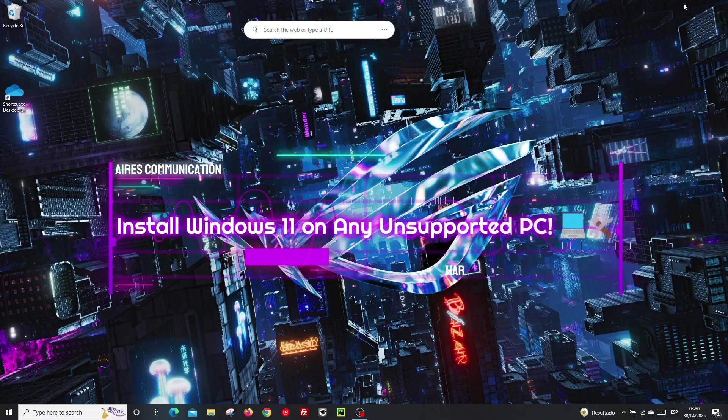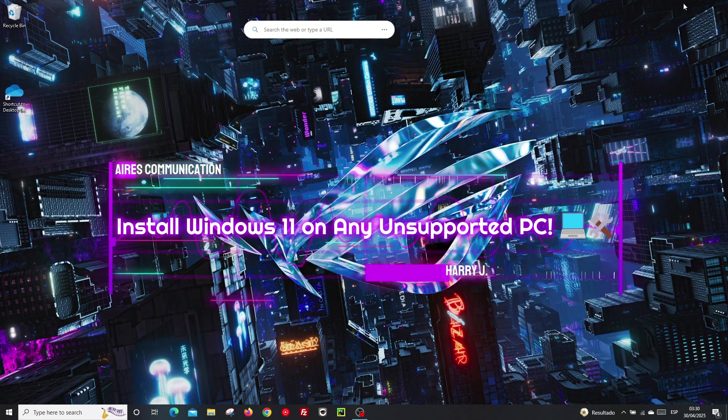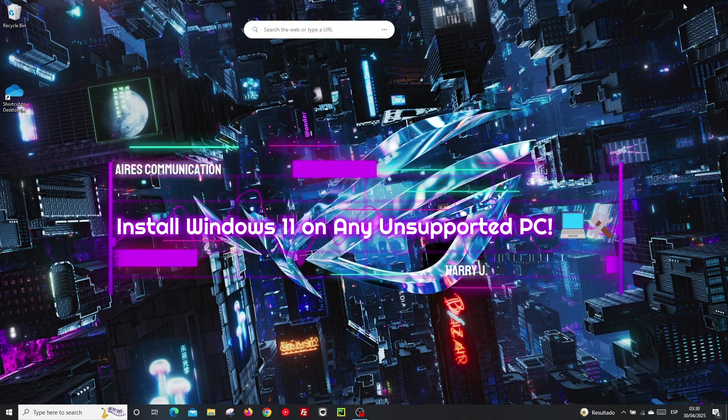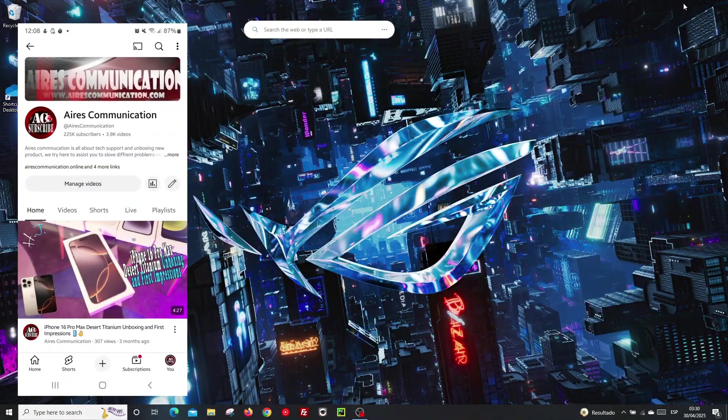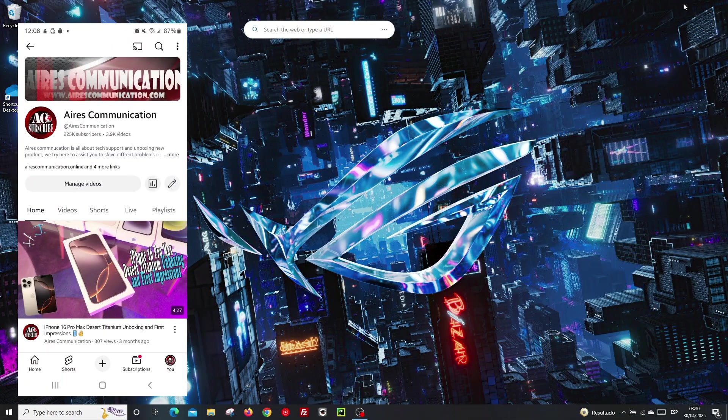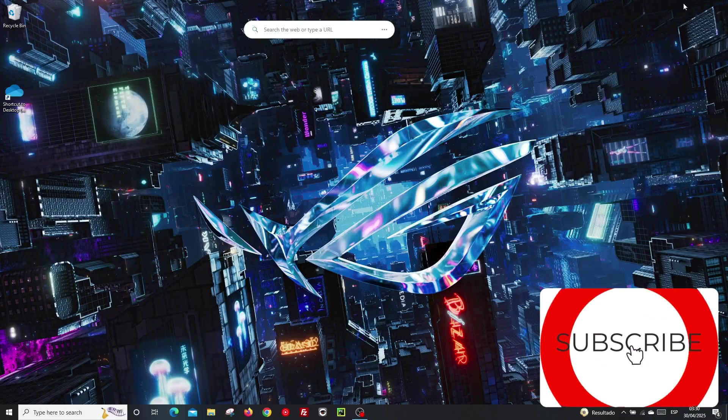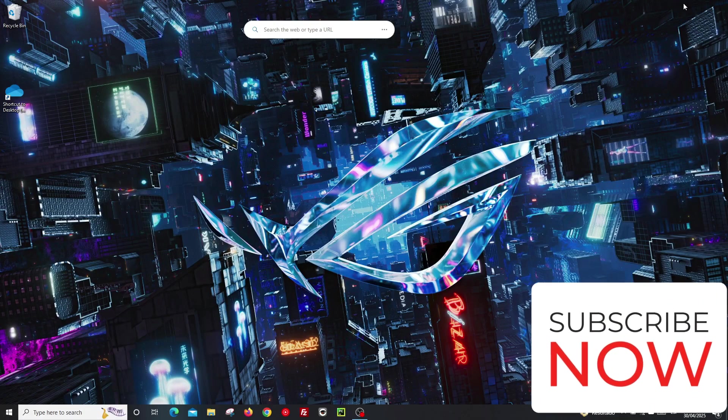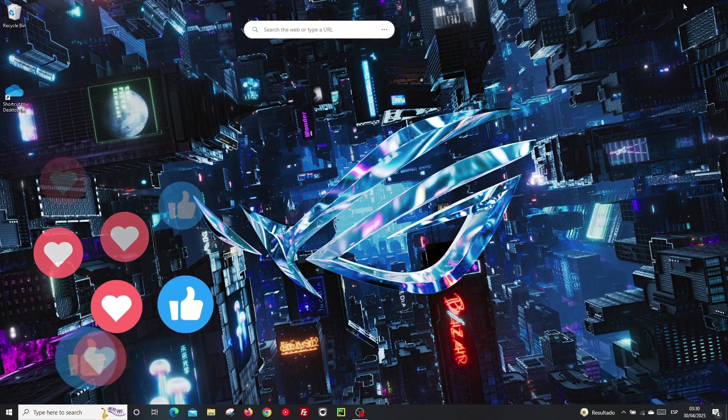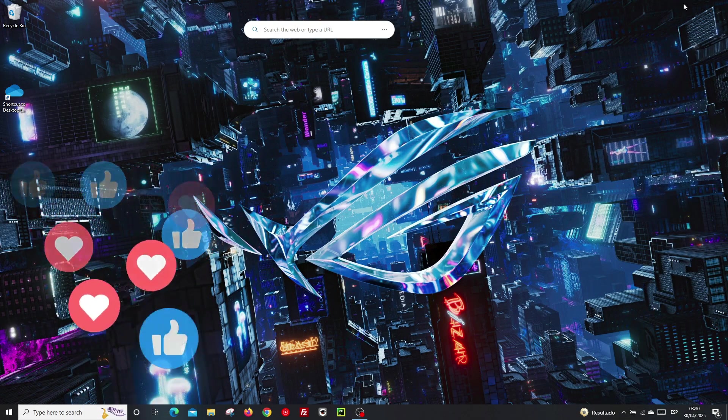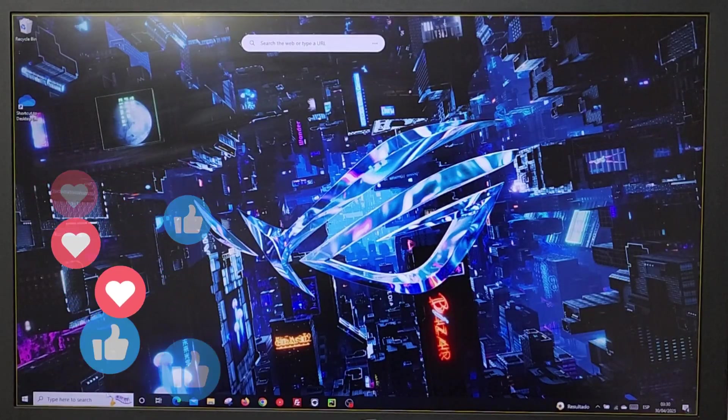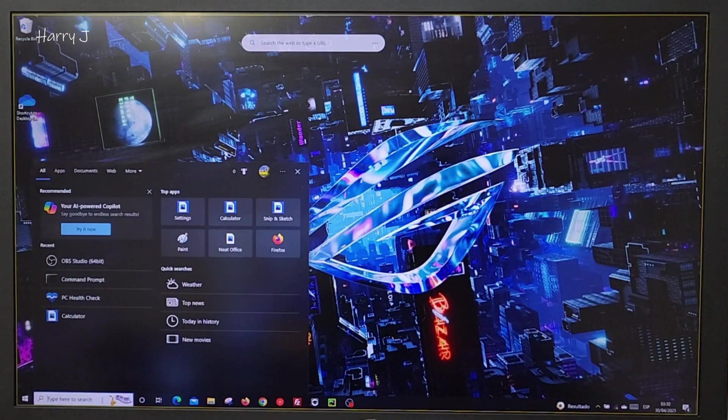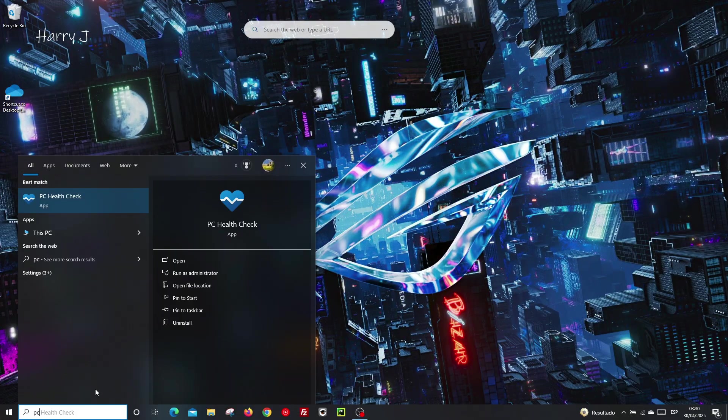Hello, this is Howie Jive Mass Communication. I'm back with another video where I'm going to show you how you can install Windows 11 on an unsupported computer. We'll check first in PC Health if this computer is supported or not.